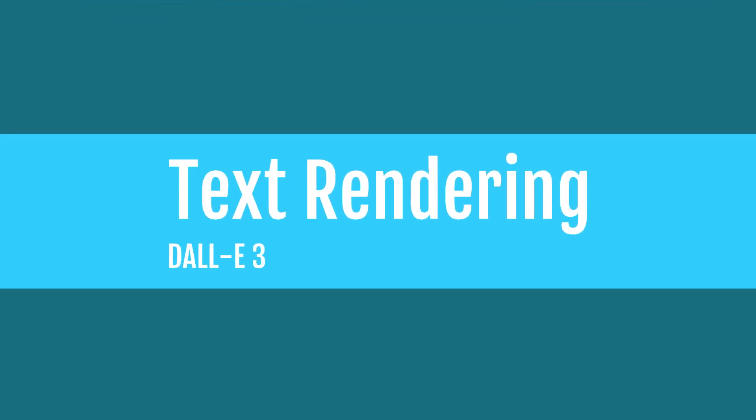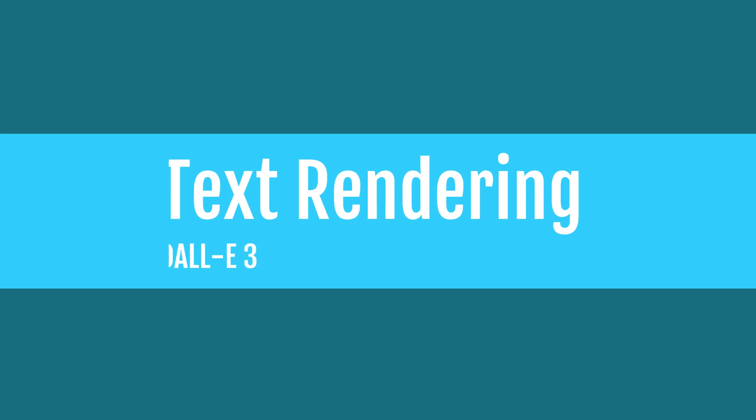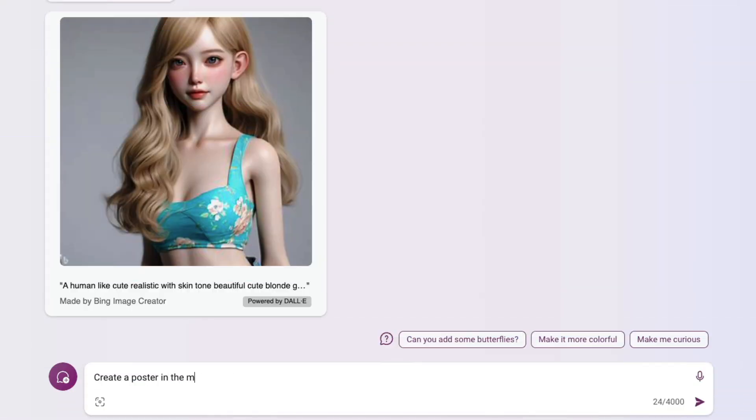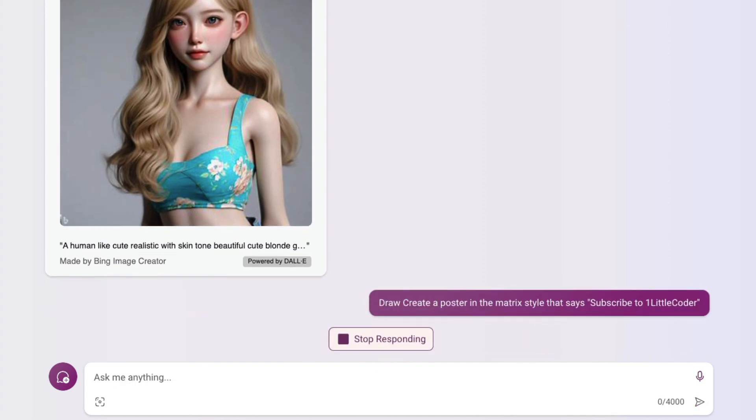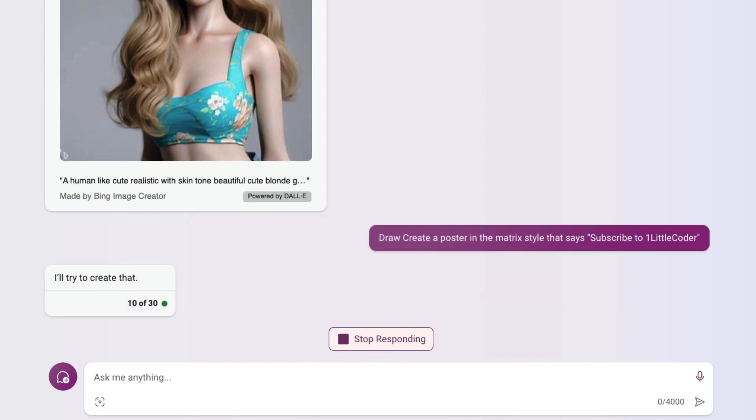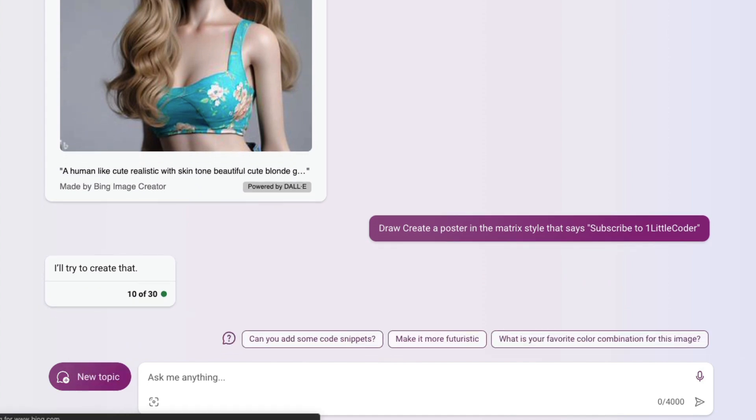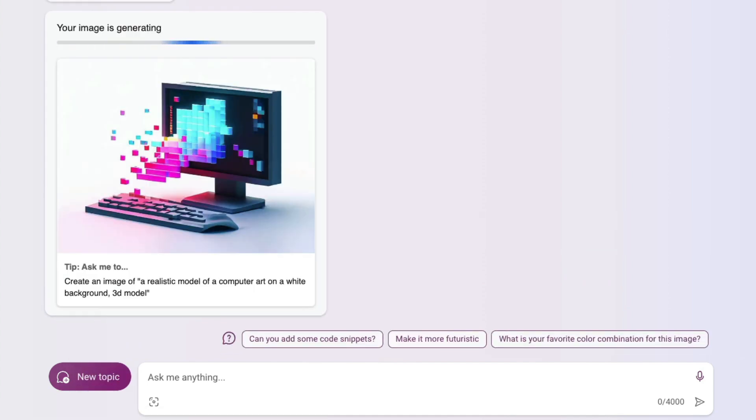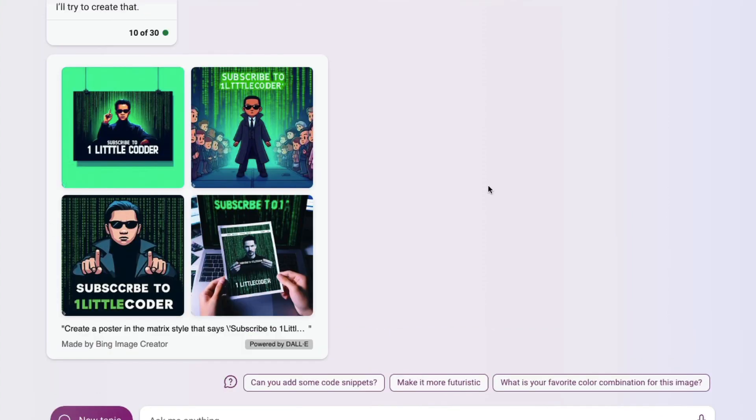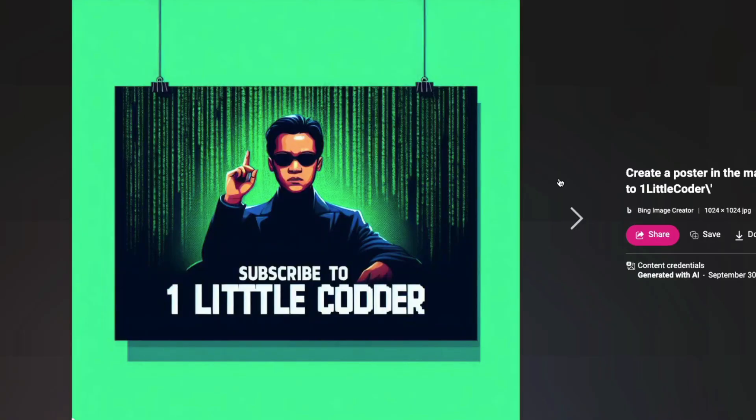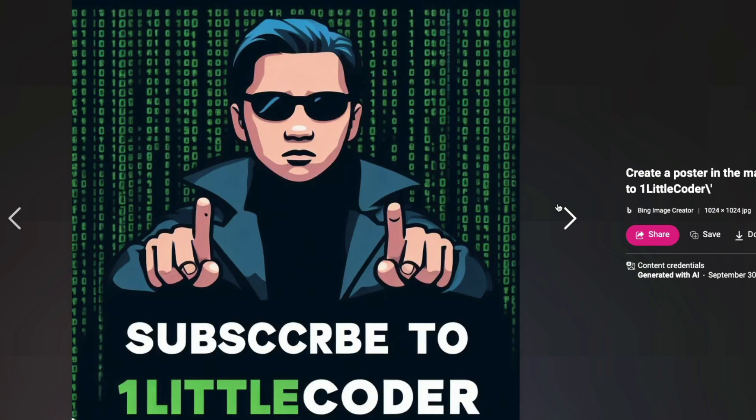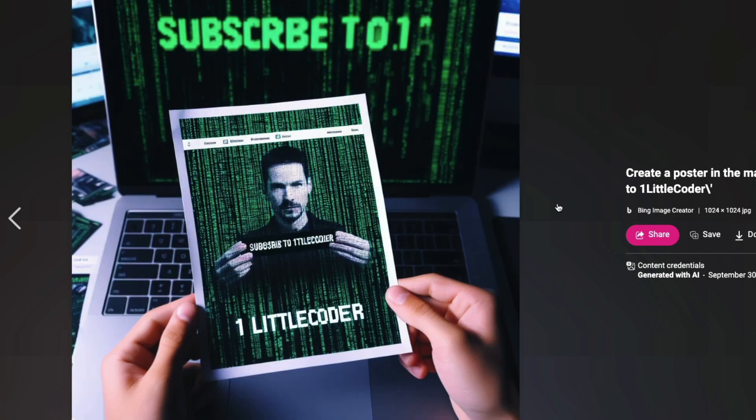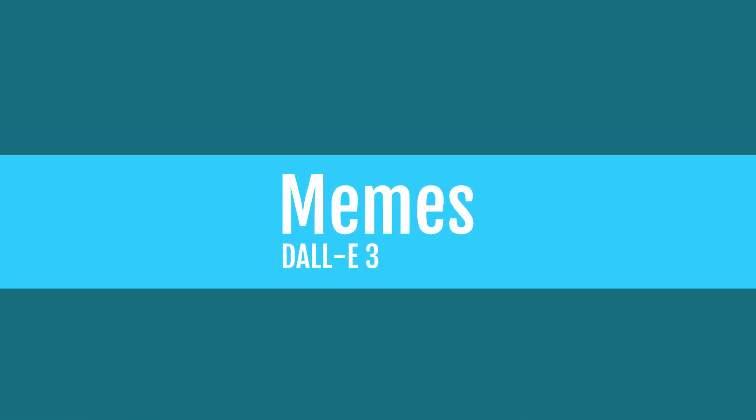Let's test text rendering next. Create a poster in the style of The Matrix that says "Subscribe to One Little Coder." I cautiously gave proper case, lowercase and uppercase, to see if that impacts how typos are made. It takes a couple of seconds to say it'll create it, then another couple seconds to generate the image. We've got a poster in Matrix style that says "Subscribe to One Little Coder." I kind of like it—this is one poster with no typos, though other posters have typos.